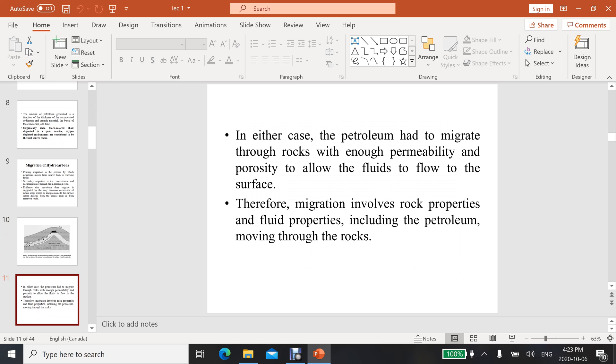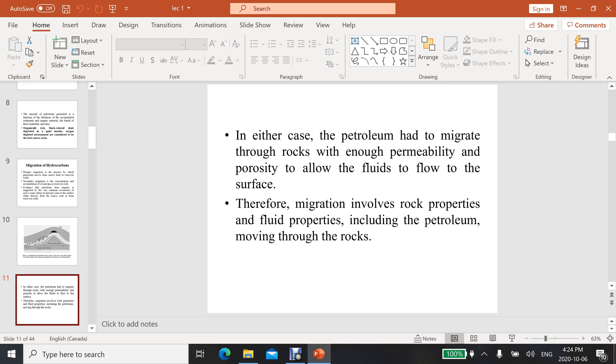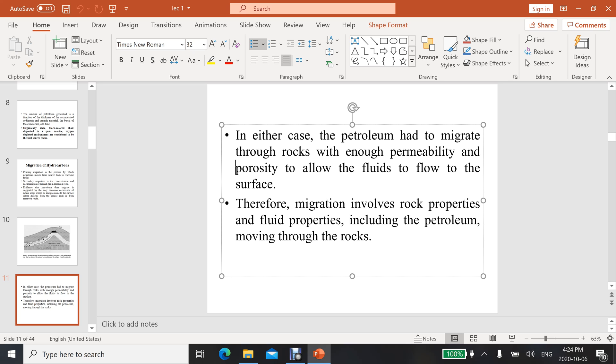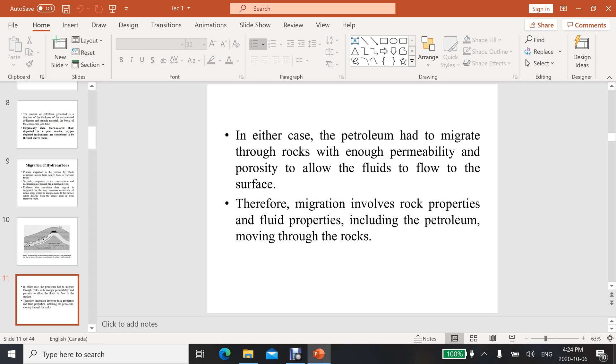In either case, the petroleum had to migrate through rocks with enough permeability and porosity. These are very important terminologies. Permeability is the property of the material where the pores are interconnected, meaning the fluid can flow from one pore to another pore. Porosity is the volume of pores present in the material.